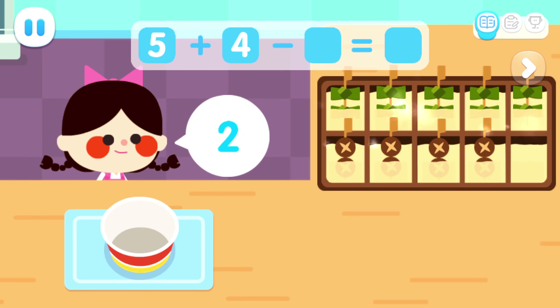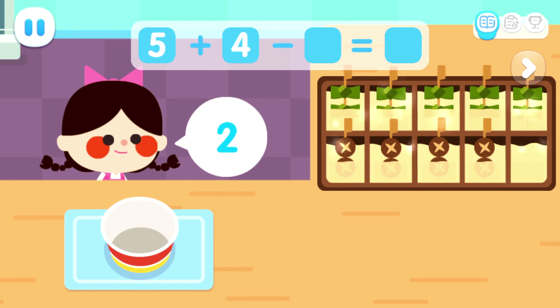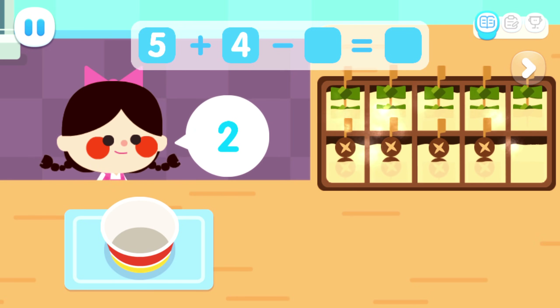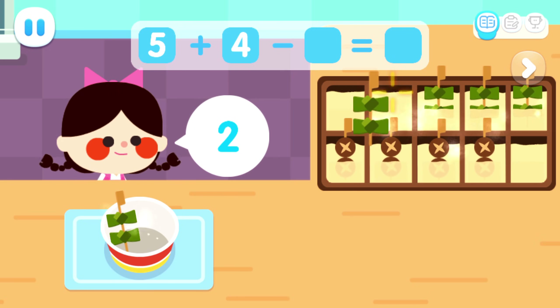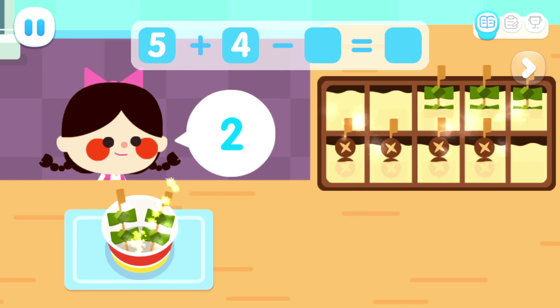How many skewers of Odin does the customer want? One, two.